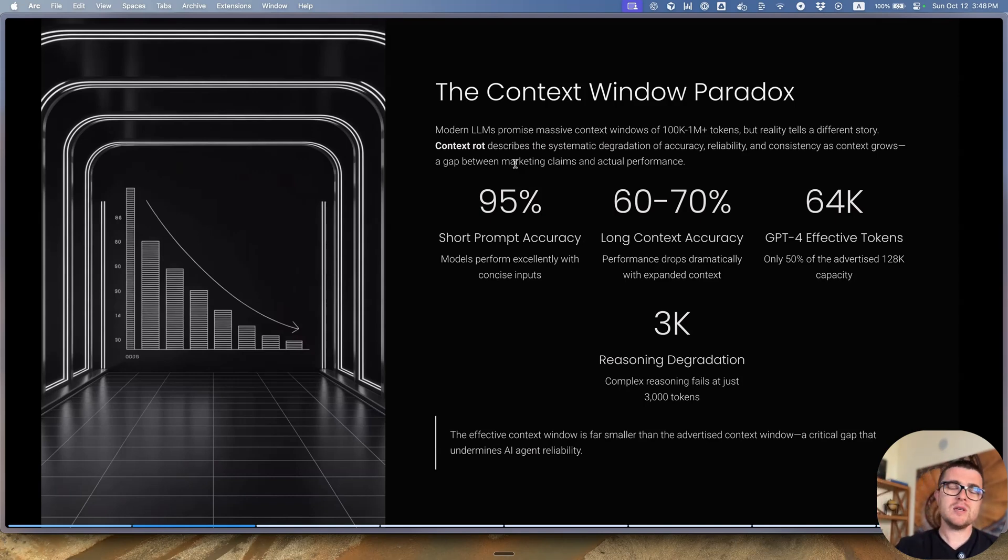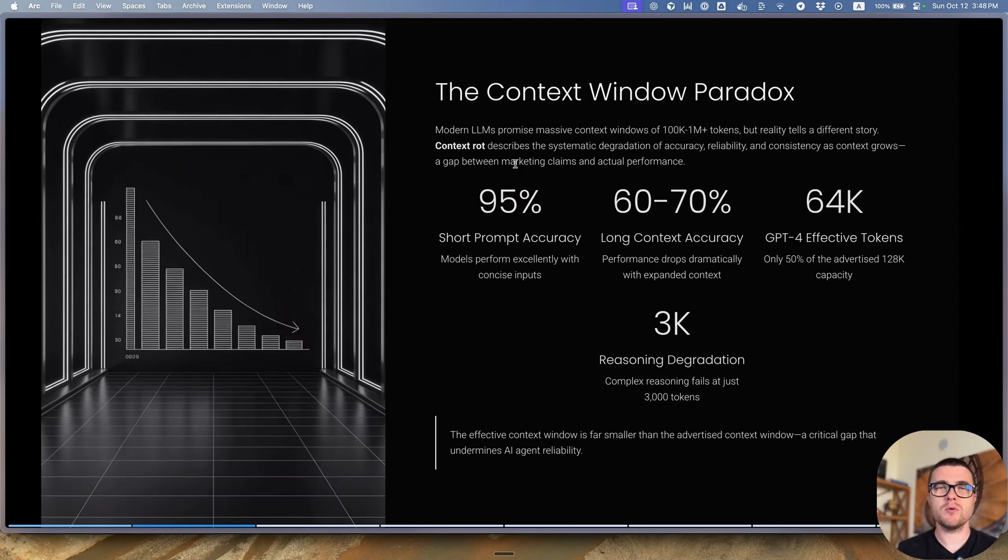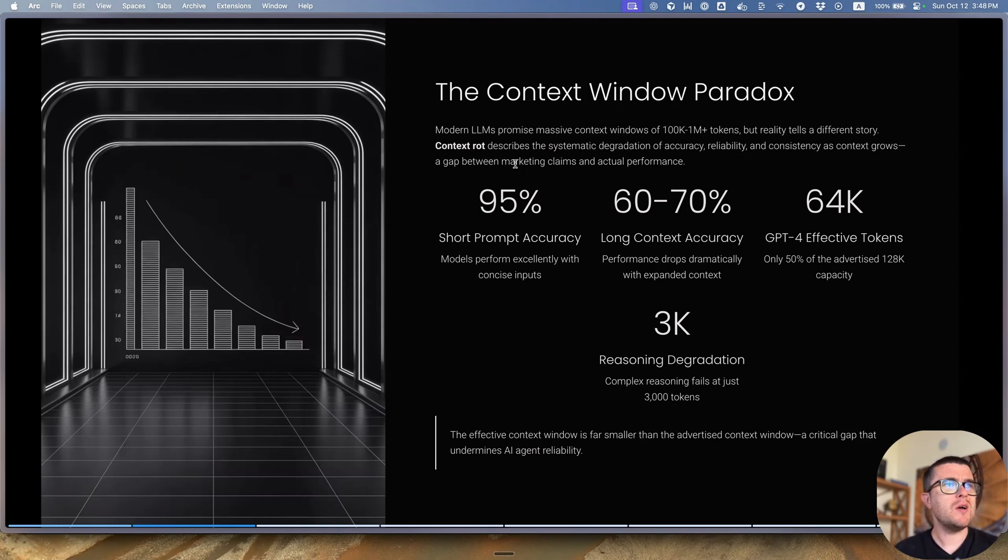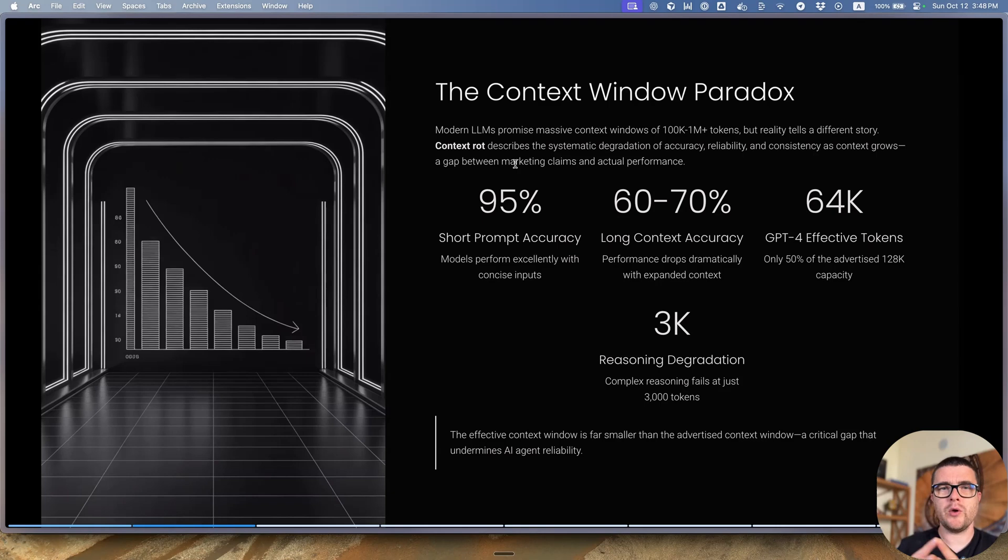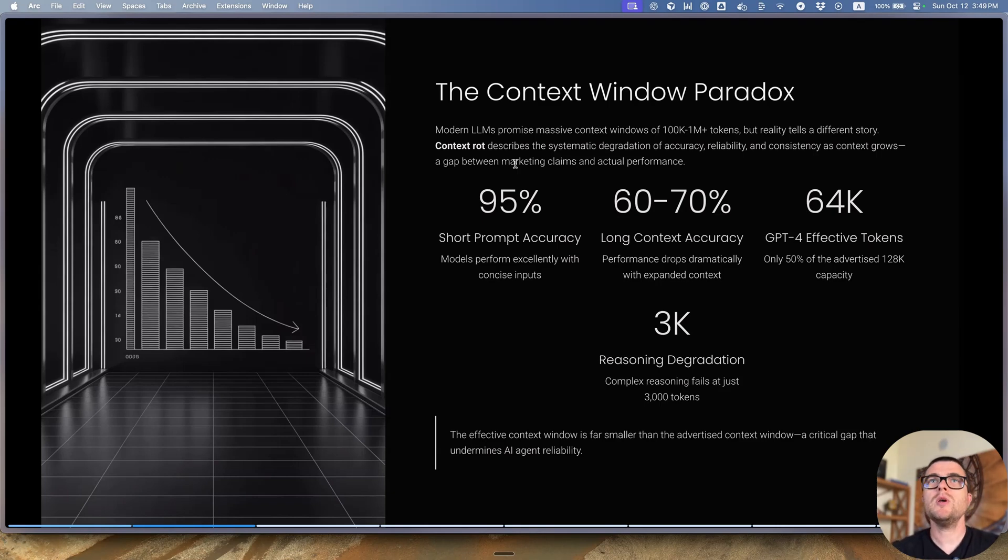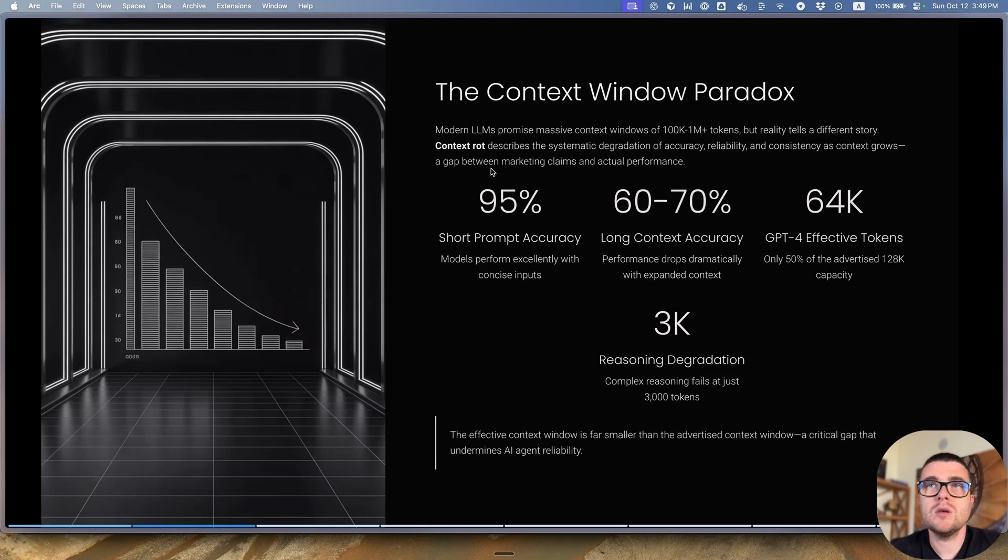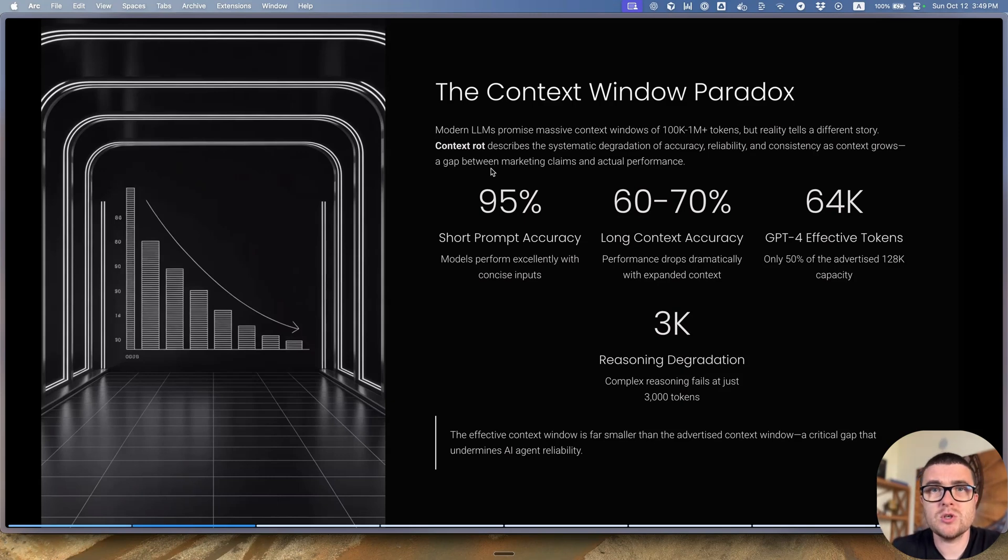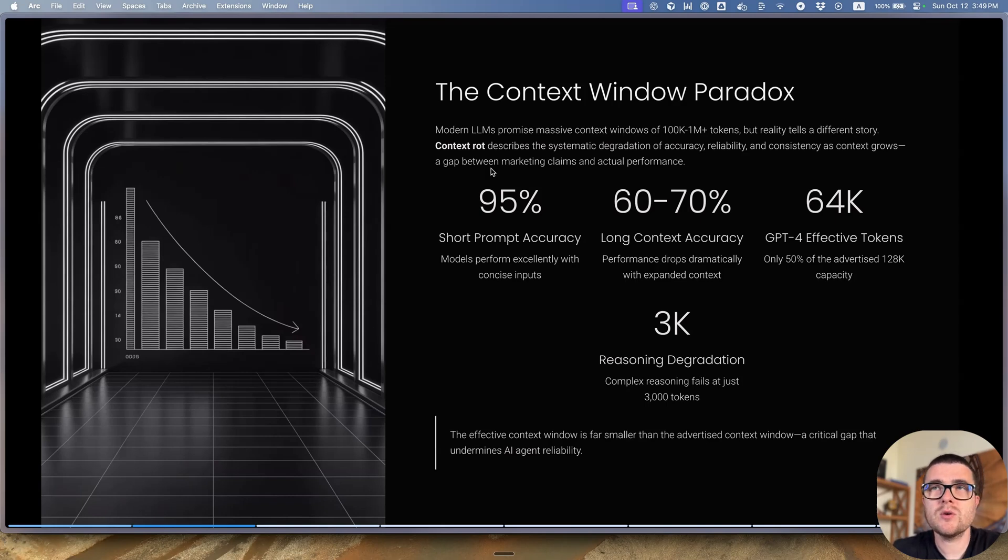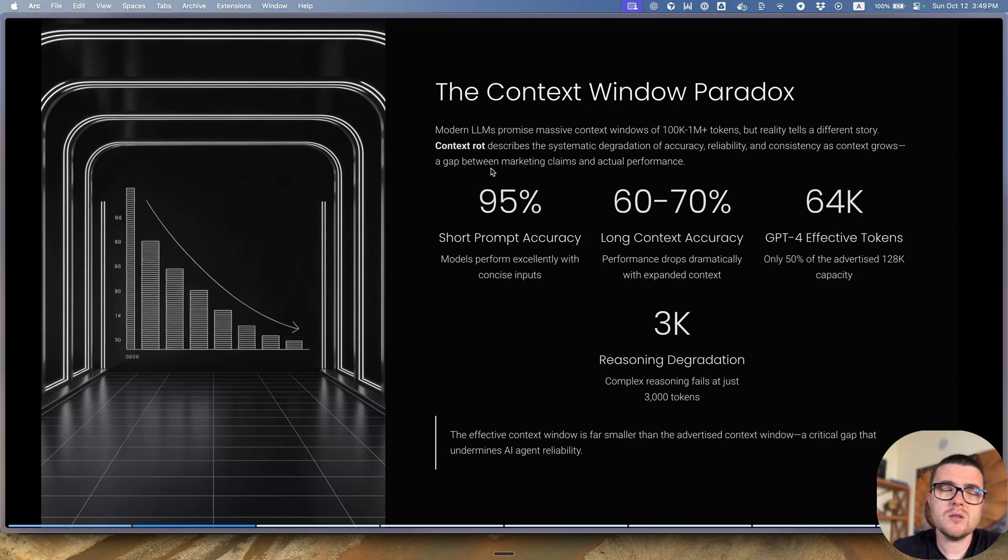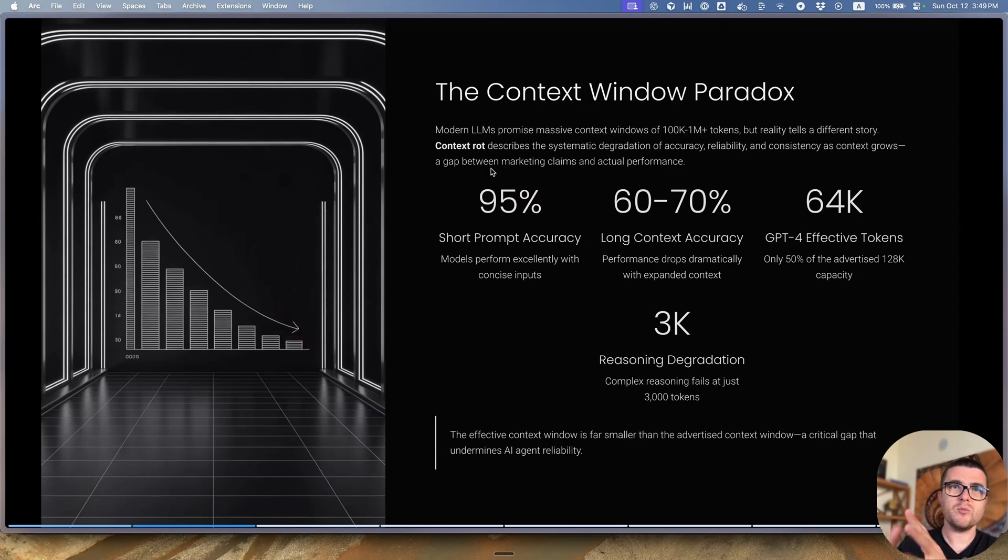So basically, what I'm saying is those declarations from the companies that we have one million token window, etc., are actually less important than models' ability to stay coherent as the context grows. Because if we look at this data here on the slide, we can see that if we take some tasks and give it to LLMs with a short prompt, they have very high resolution percentage. But as we increase the size of the prompt, that actually drops. And it's not as simple. This is just the numbers that I was able to find.